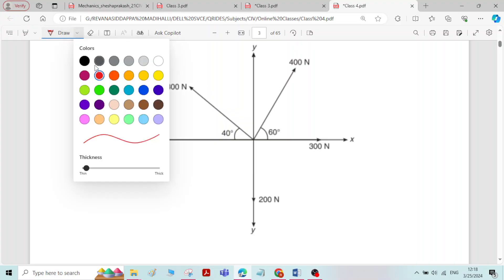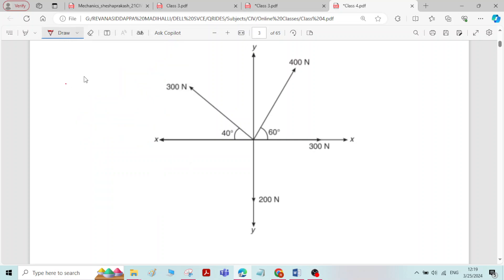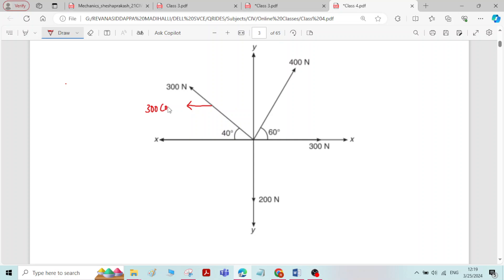The first step is to write the components for all the inclined forces. Whenever there is an inclined force given in the problem, the first step is to write components for that inclined force. Here we have a 300 Newton force inclined at an angle of 40 degrees to the x-axis. Its horizontal component will be 300 cos 40 and vertical component 300 sin 40.